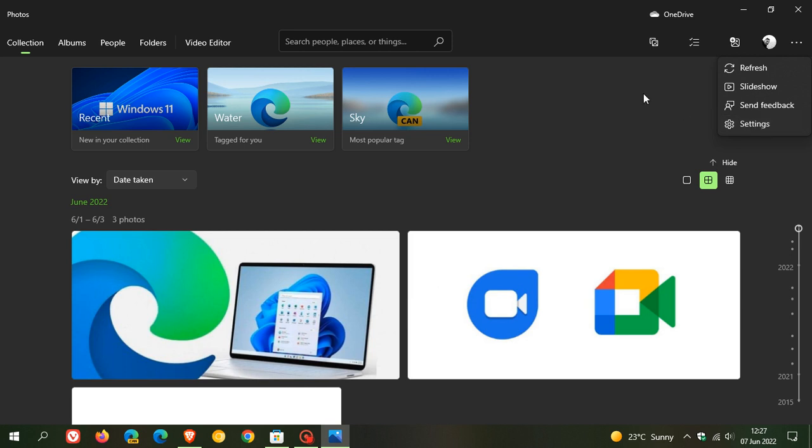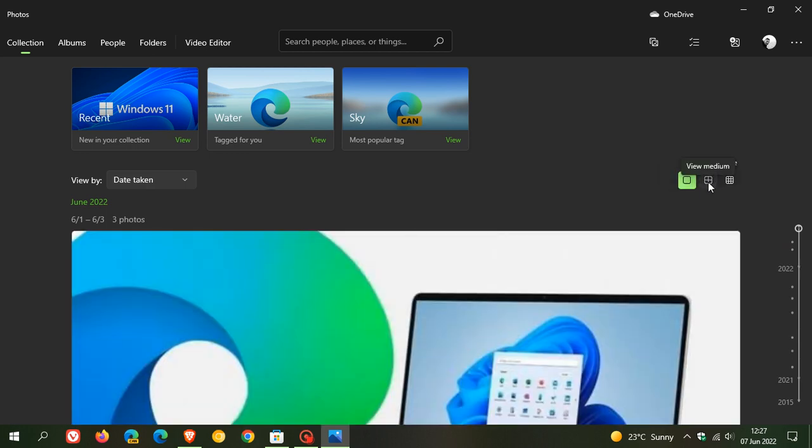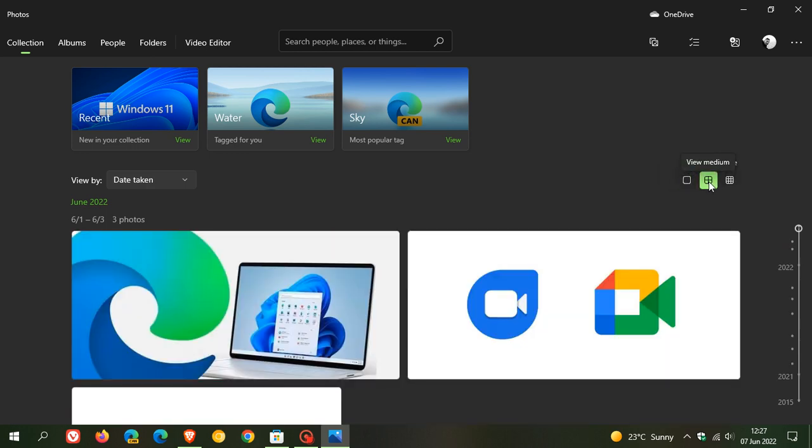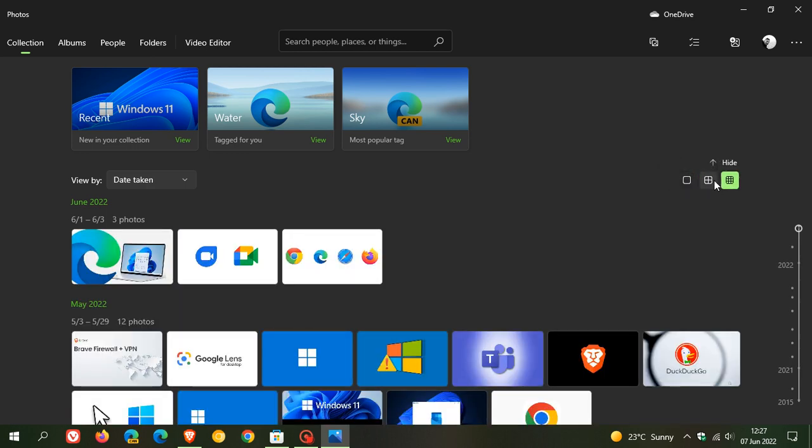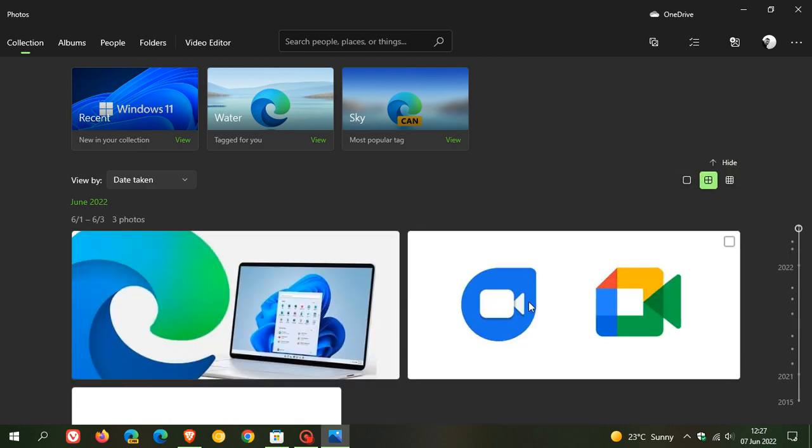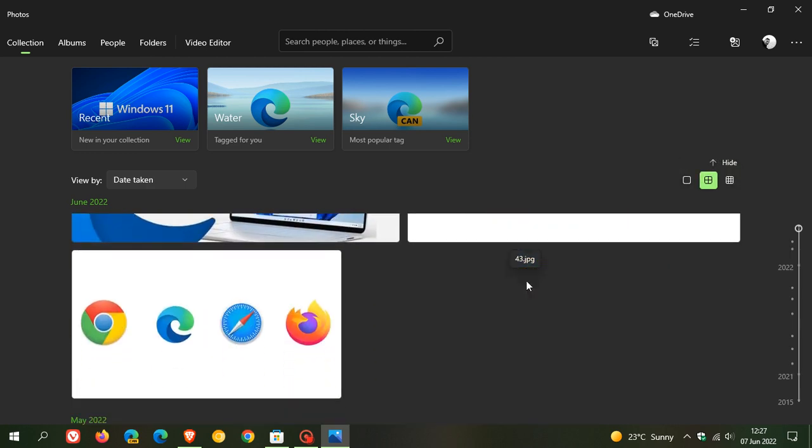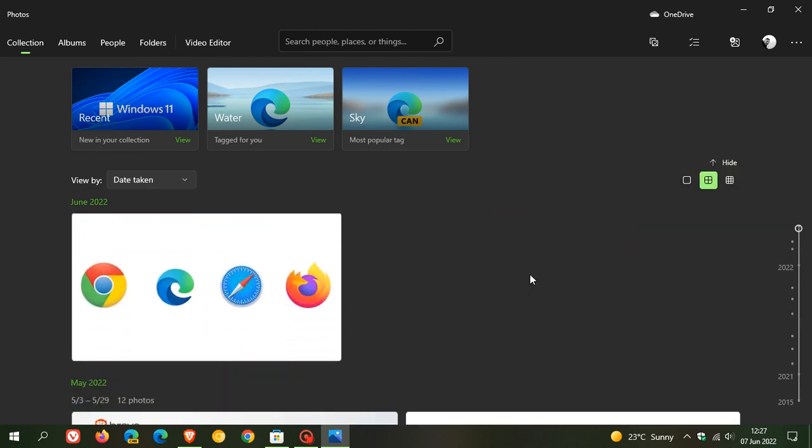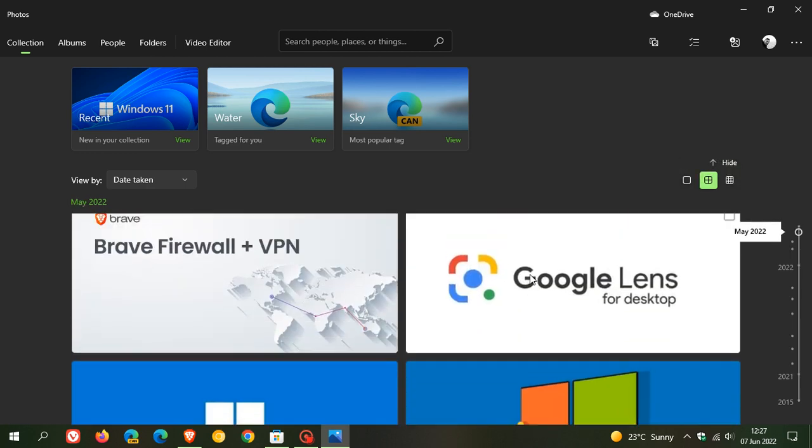Then you have your different layouts. You can have a large layout, your medium which is default, and then your small layout. And then obviously you can scroll as previously through your timeline.